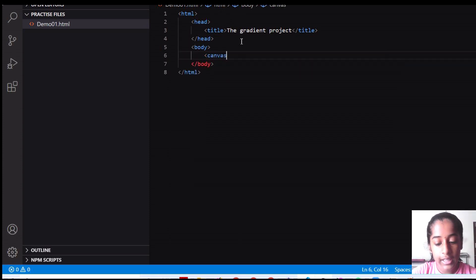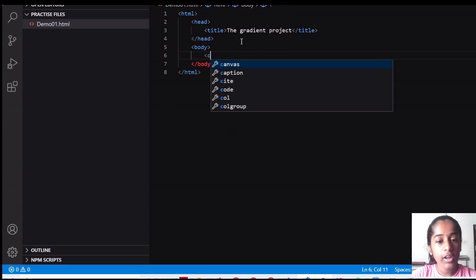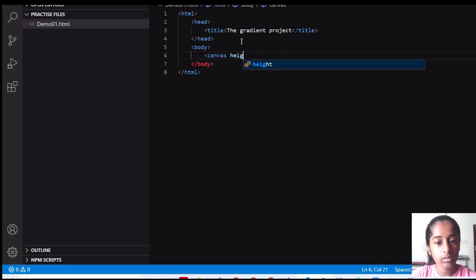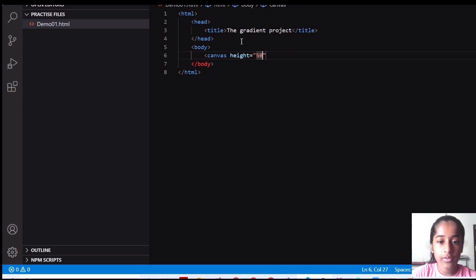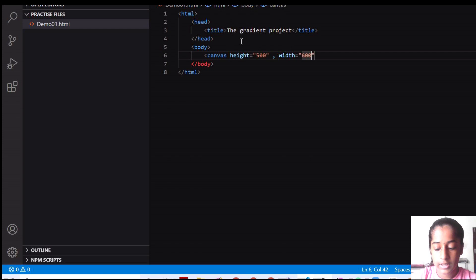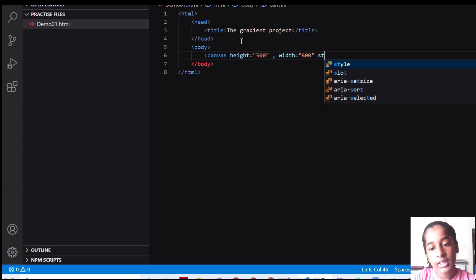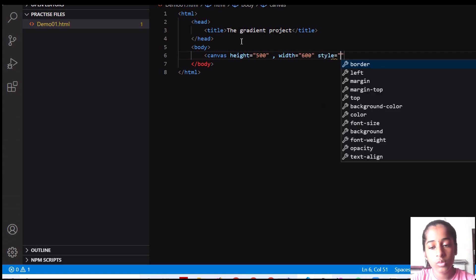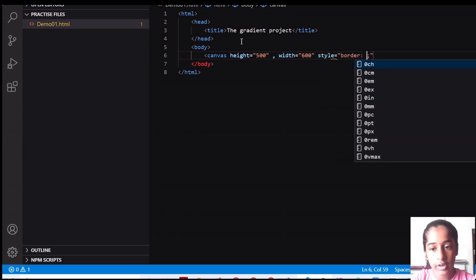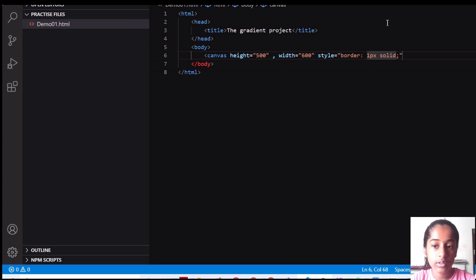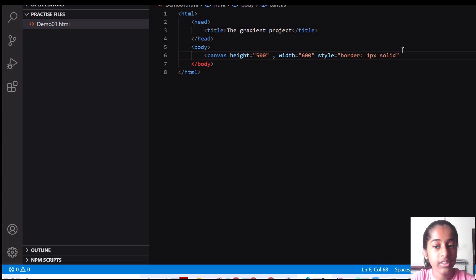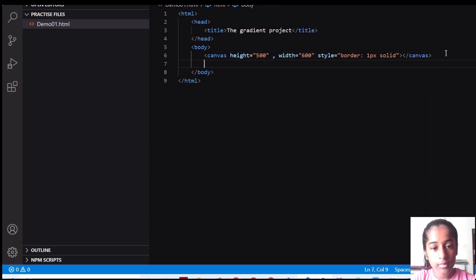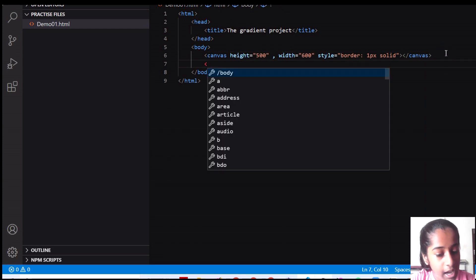And inside the body, I'm going to create a canvas with the height of let's set it to 500 pixels and width of 600 pixels. And I'm going to set the style of it to, we have to set the border. I'm going to set the border of it to one pixel and one pixel of solid. I'm going to set it to solid.